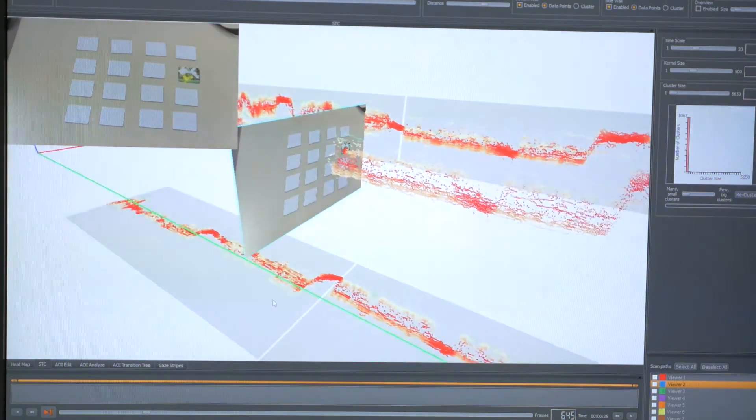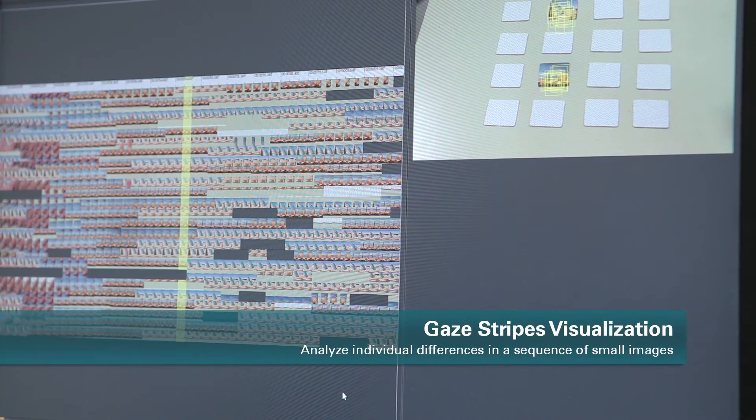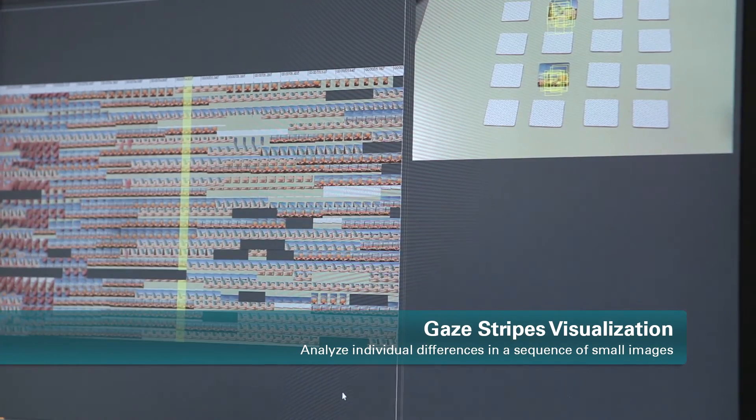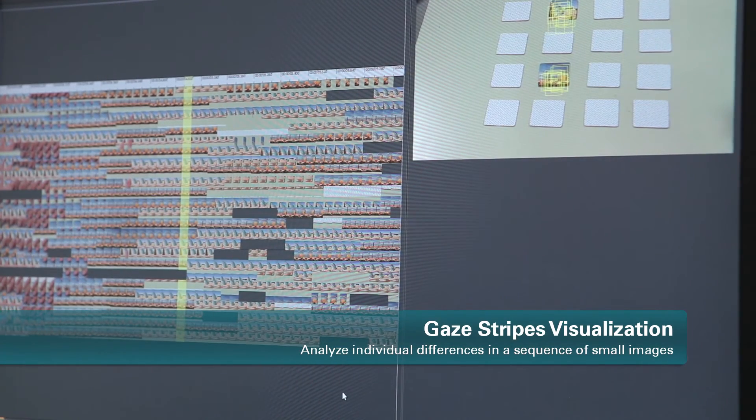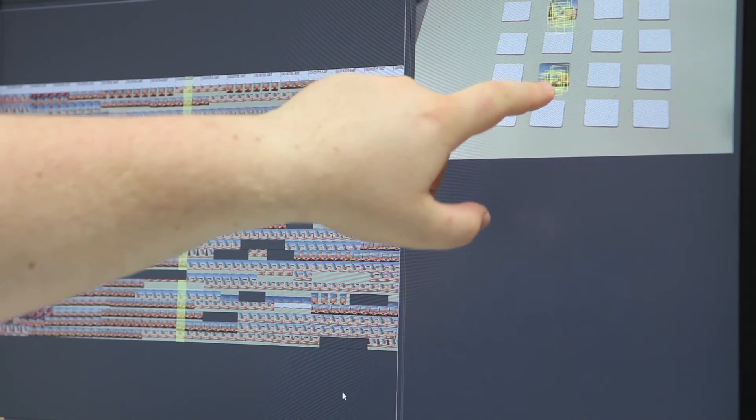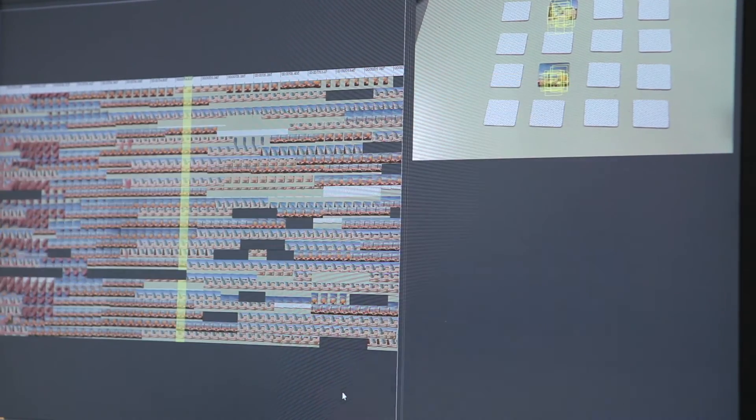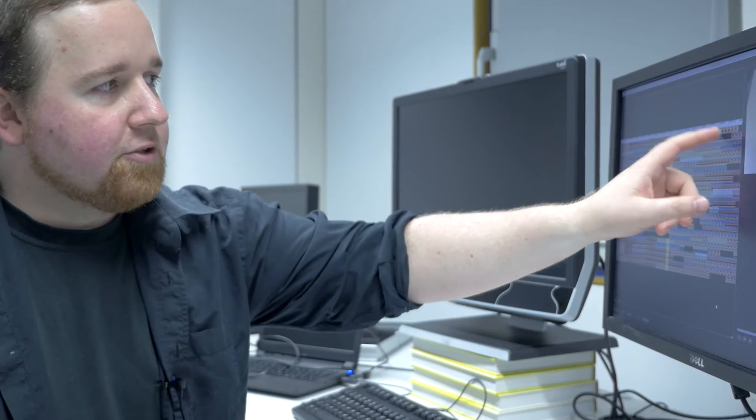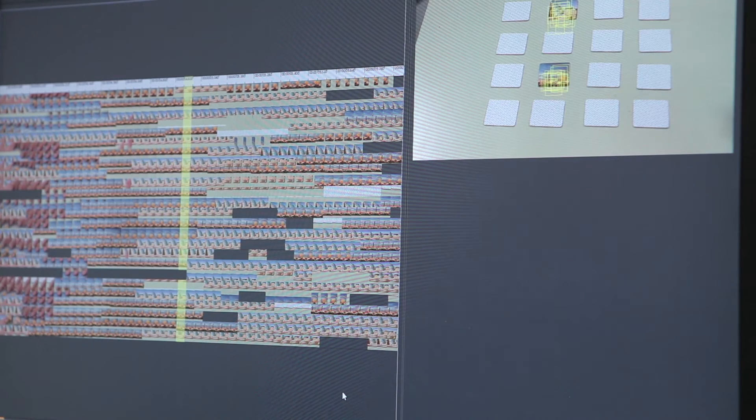To see individual differences between participants, we have another visualization called gaze stripes. Here we take all the gaze points from participants and cut out small image regions from the places where they looked. We put all these images in a sequence for each participant.